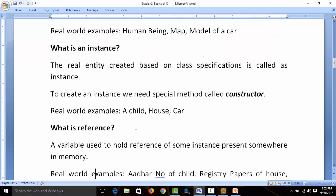Then comes the question: what is an instance? An instance is the real entity created based on class specifications. Just like to make a house we need a construction process and space, to create an instance we need a special method called a constructor. Real-world examples: a child is made based on the human being class, a house is built based on a map, a car is created based on the model of a car. These are all real instances.